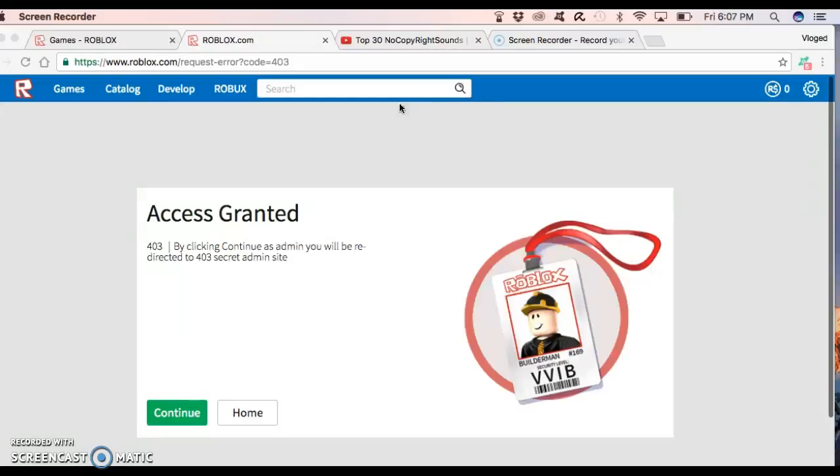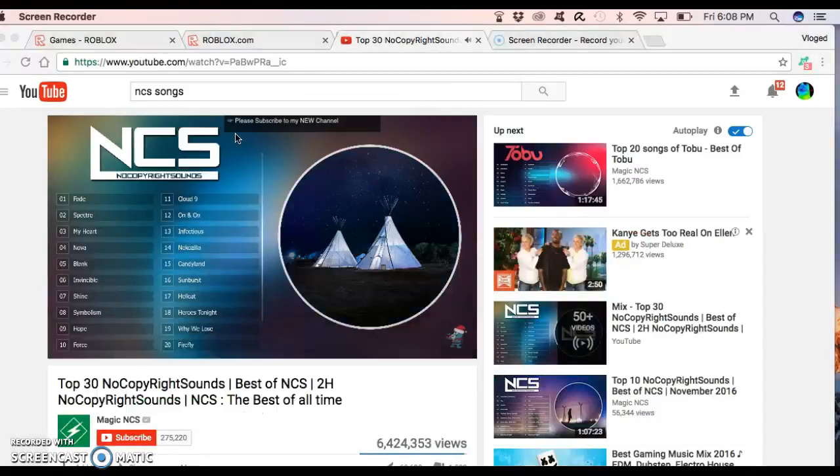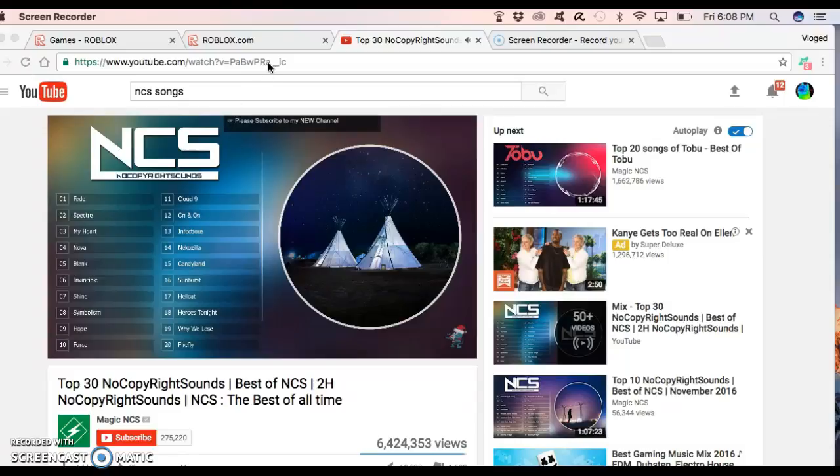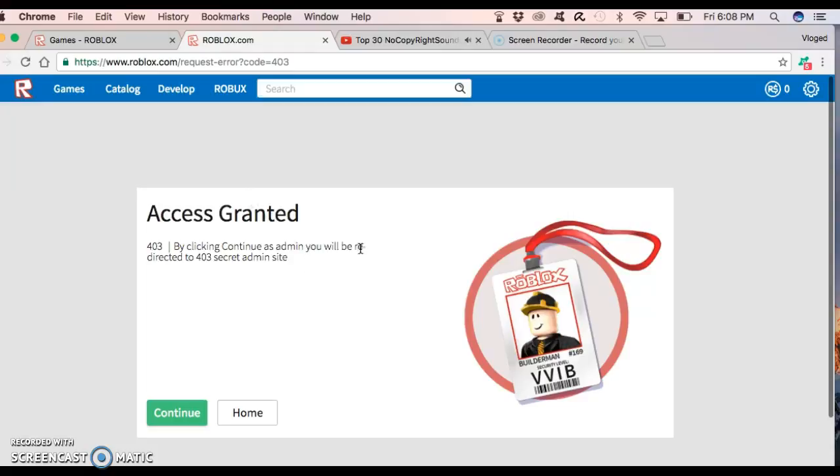Hey guys, so today I was just basically searching through the web and there was like this error code, like error code 404 page not found, and I just put 403, and basically this popped up access grant.